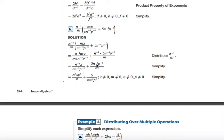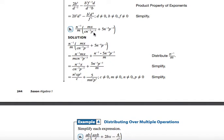In the second term, n to the negative fifth and p to the negative fifth are both negative, so they go down to the denominator, becoming positive — 5 over m, n to the fifth, p to the fifth. You still have to indicate what variables in the denominator cannot equal 0. So m can't equal 0, c can't equal 0, n can't equal 0, and p can't equal 0.